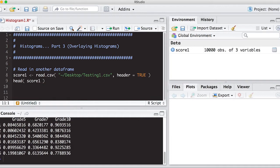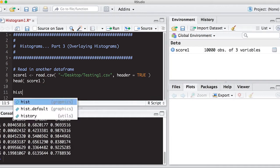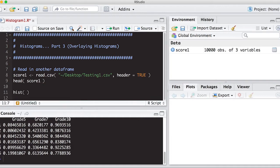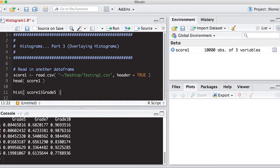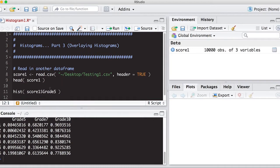Alright, so the first thing we want to do is create a histogram of each one of these and see what they look like. So we know how to do this. So we can do score 1, grade 5, and we can run this.